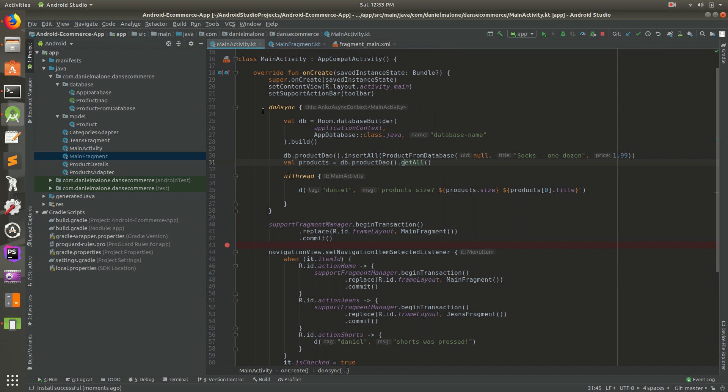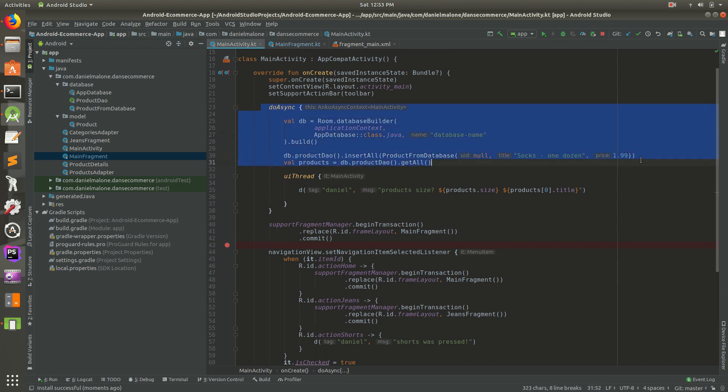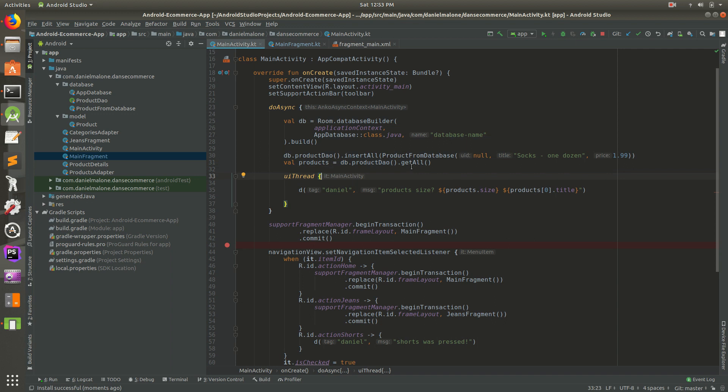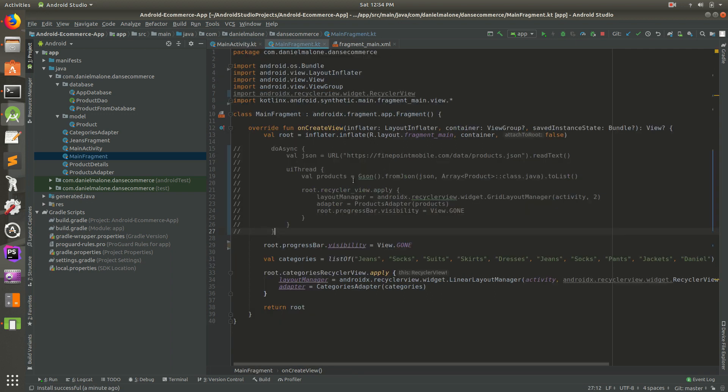If you open up main activity, in a previous video we set up the room database, then we inserted some products, and then we actually queried it. In this video, we're actually going to use the products from the database. We should have about 10 or 15 records because every time we run the app, it adds another record.